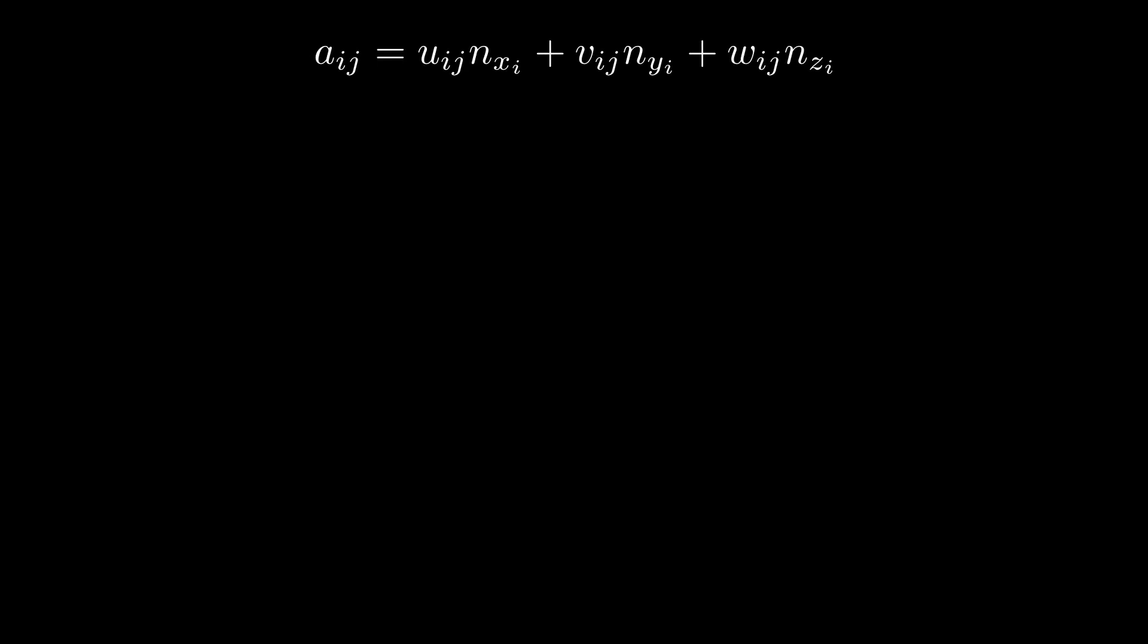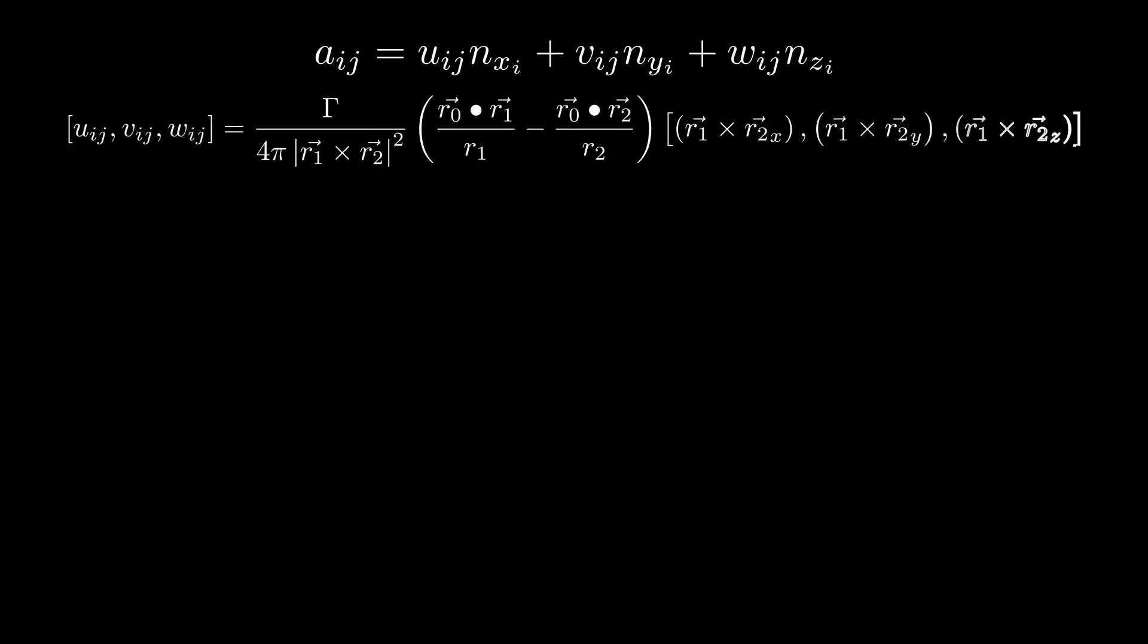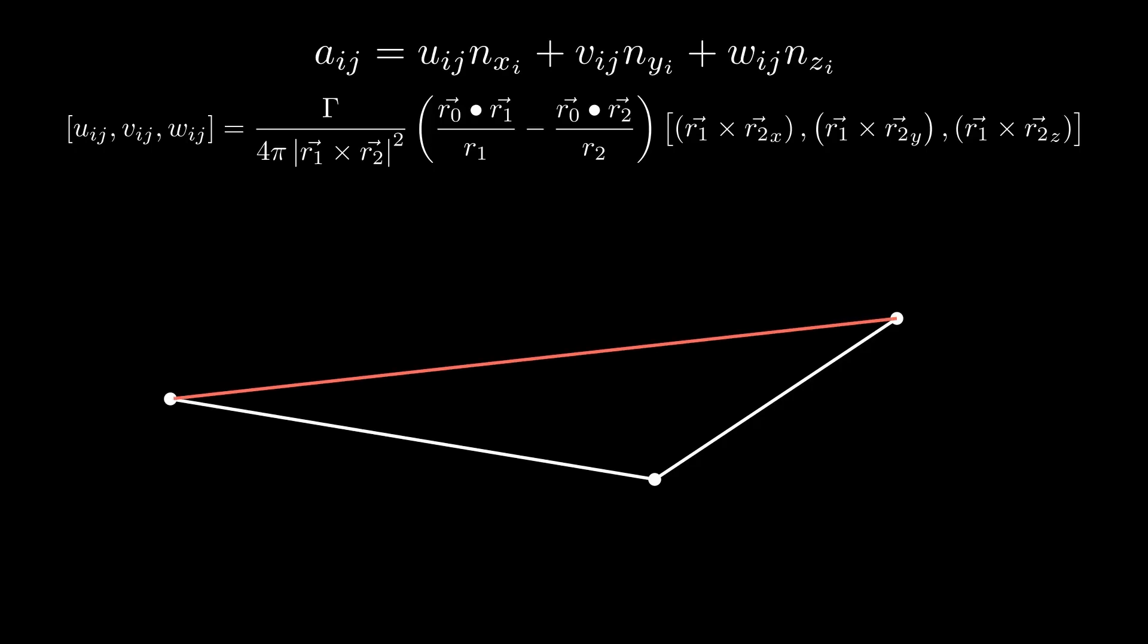We start by finding what the velocity is due to this vortex filament at a given point. Using the two points, the ends of the filament, we can turn Biot-Savart's law down to this. Here the vector r1 is the vector from n1 to the point of interest, and the same goes for r2 with just n2. While r0 is the vector the vortex forms.